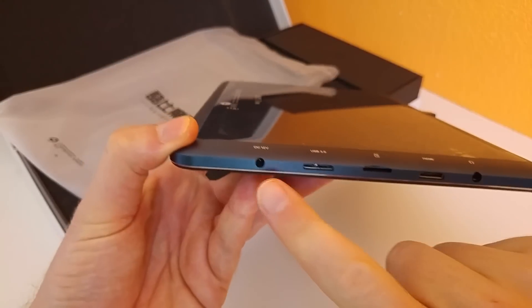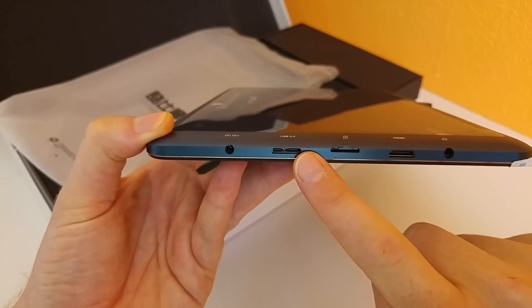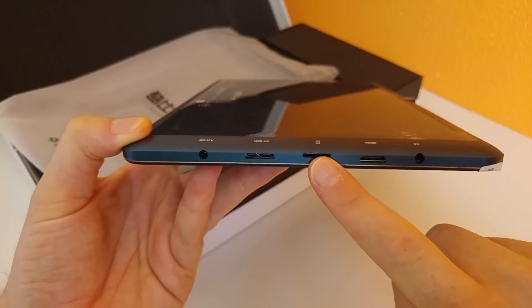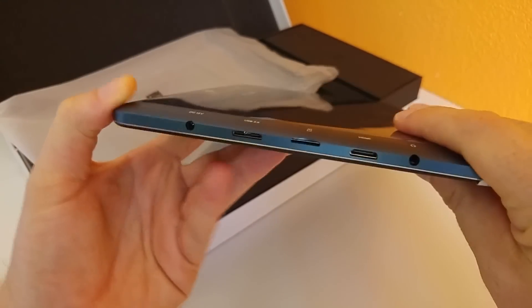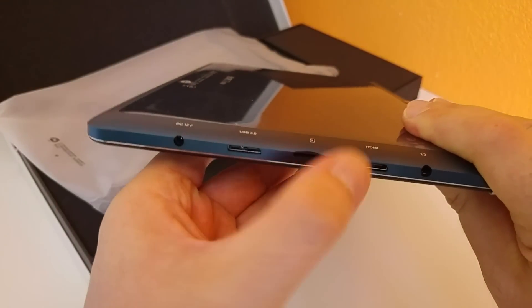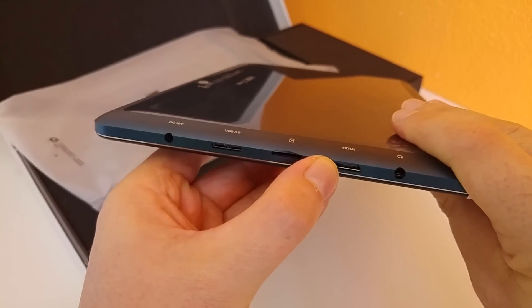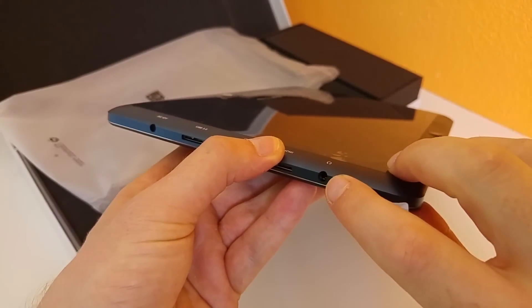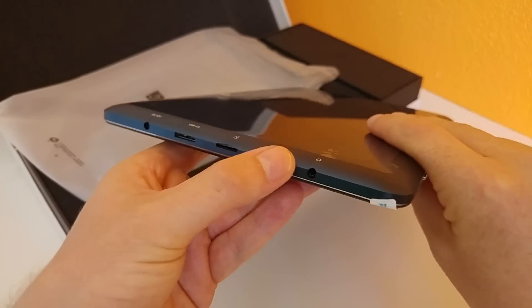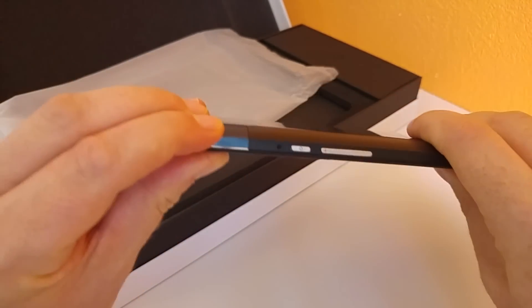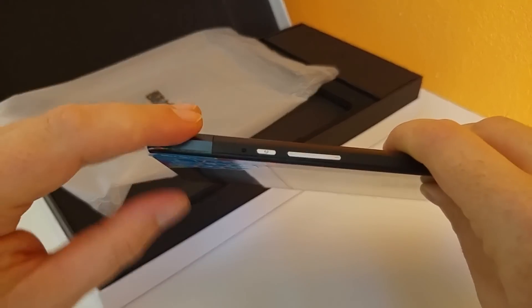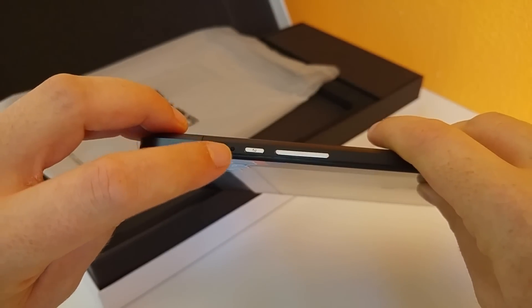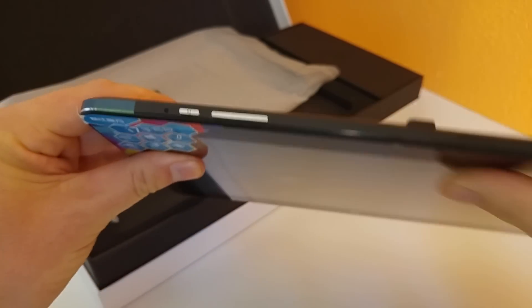Around on the right hand side we have a DC 12V input for charging, a micro USB 3 port, micro SD card slot, and a mini HDMI port. Not the micro HDMI port that we commonly see on these tablets out of China. 3.5mm headphone jack, I will test that to see if there's any interference. On the top left hand corner we have what looks to be a microphone, and the power on, volume up and down.